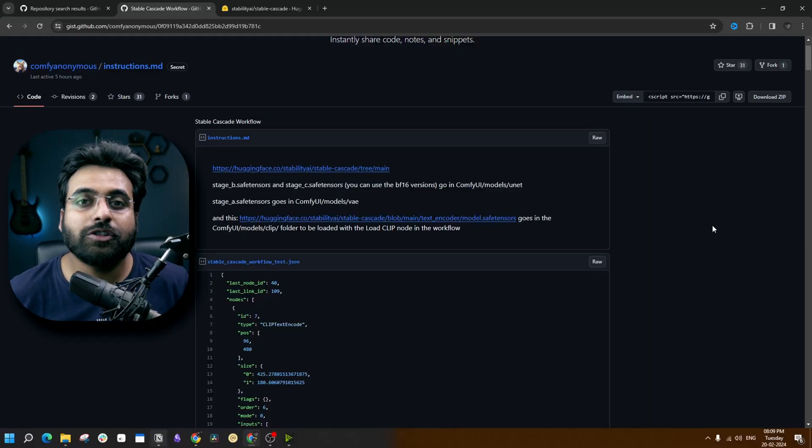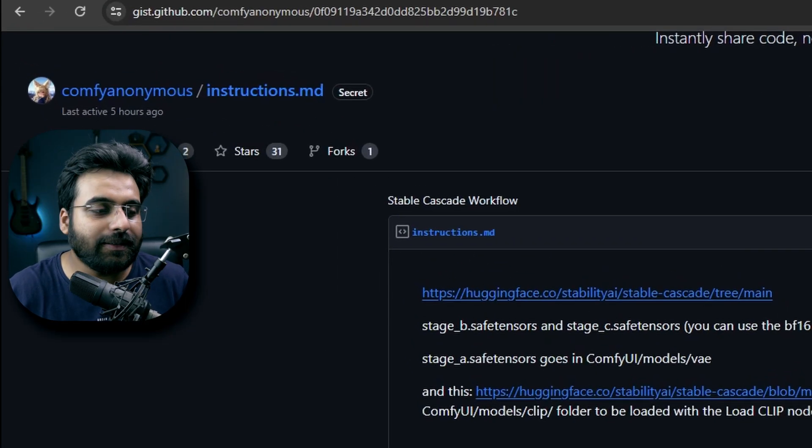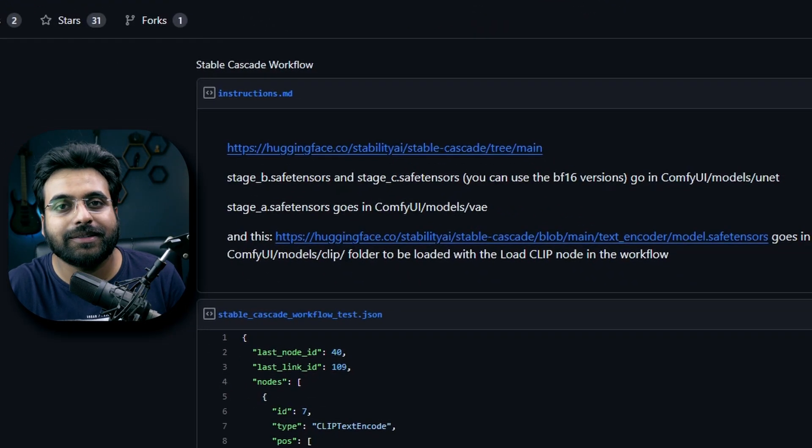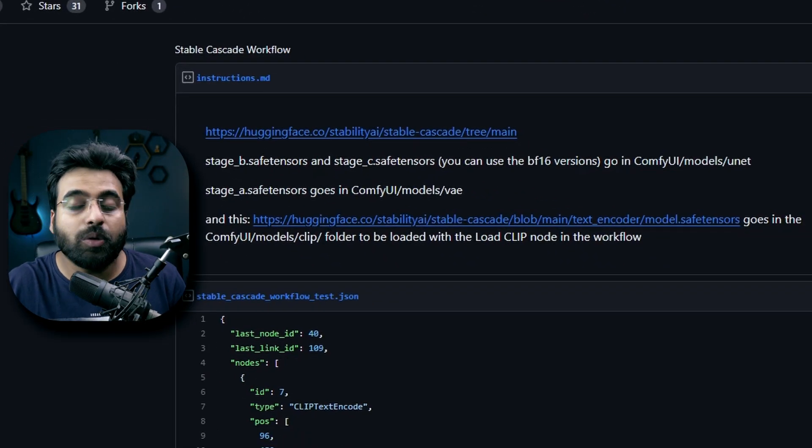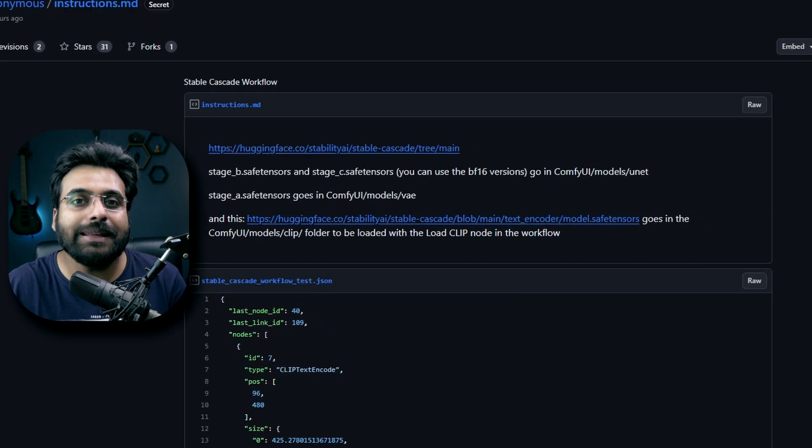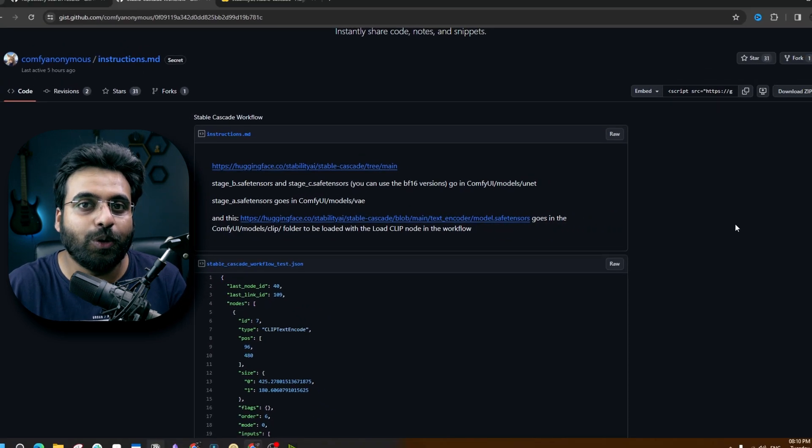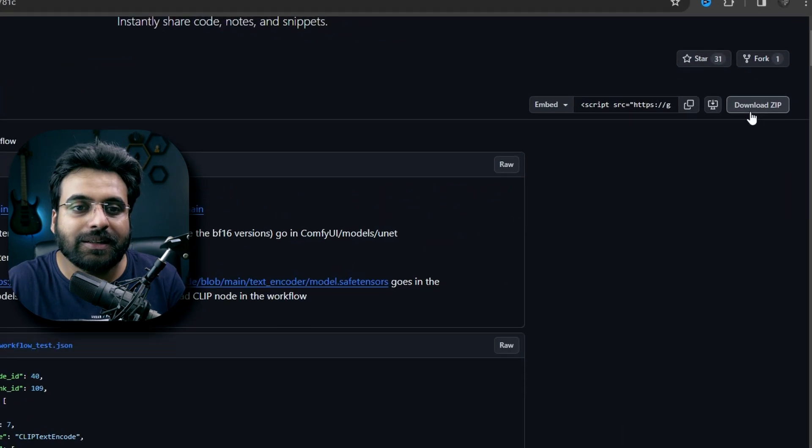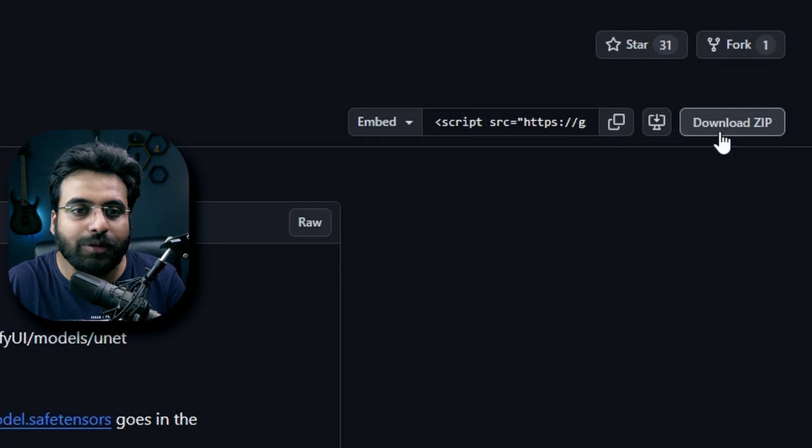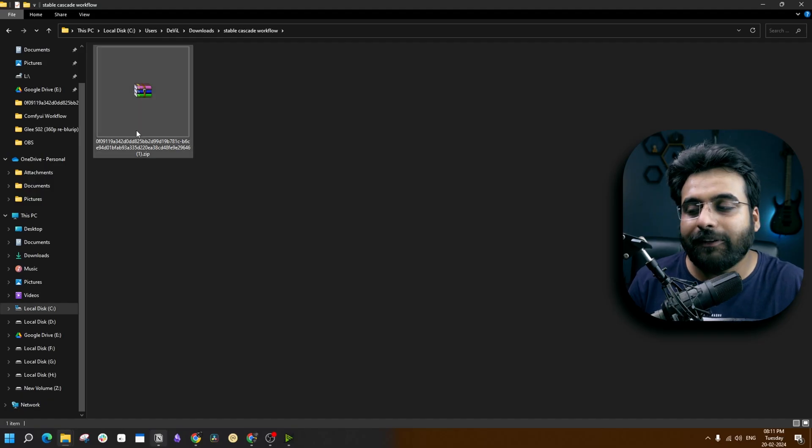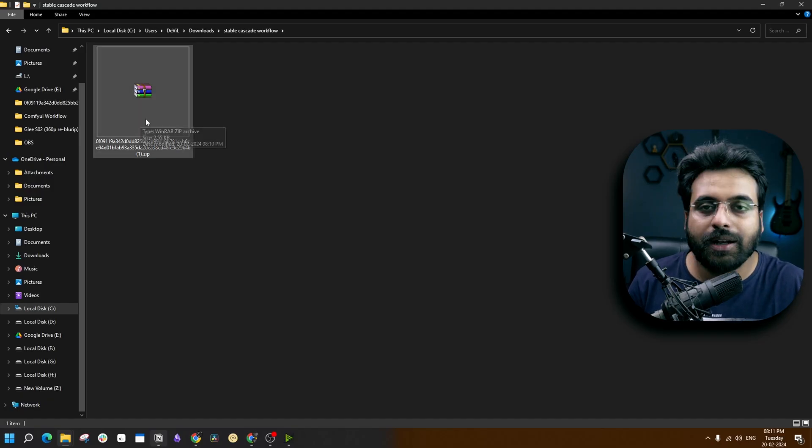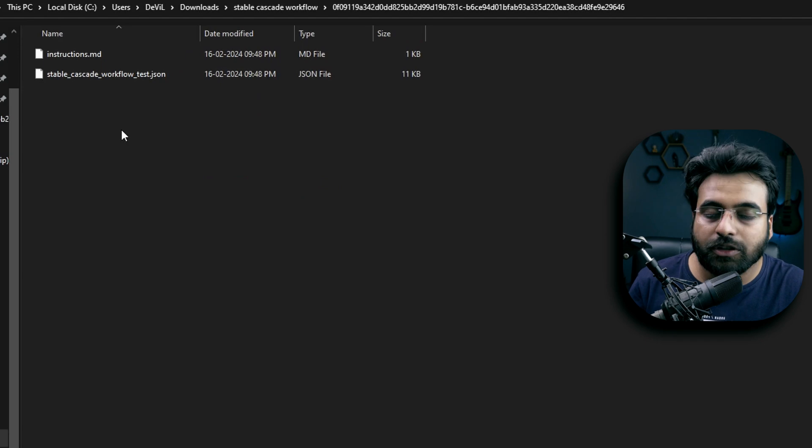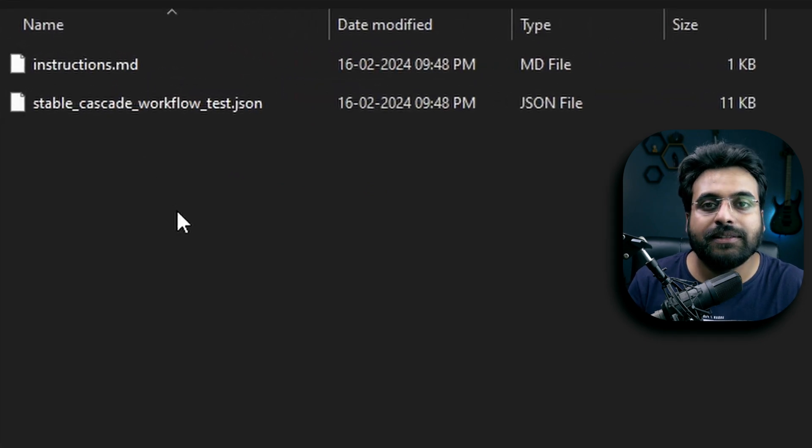To get started, you should first go to this GitHub link where they have given proper instructions about where you can download the models from and which folder each model should go. The workflow is also included. Just click on this button to download. I am going to put the downloaded file into a folder named Stable Cascade and extract it. It comes with two files: instructions and the workflow.